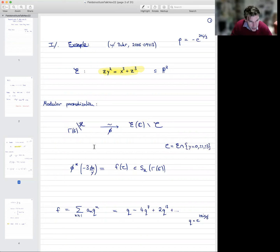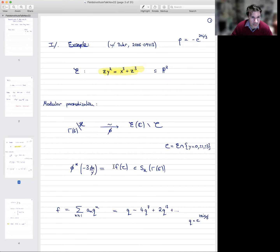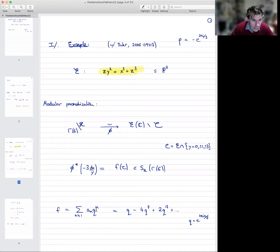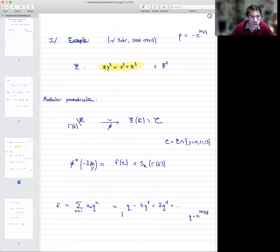This map φ is completely explicit. If you take a particular choice of holomorphic differential on this elliptic curve, dx over y normalized suitably, then when you pull it back along this map, you get a cusp form f(τ) of weight two for this modular group. This cusp form has a Fourier expansion Σ aₙqⁿ, where q = e^(2πiτ/6) in this case. Here's the beginning of the Fourier expansion — very concrete. The Fourier coefficients aₙ go into defining the L-function.